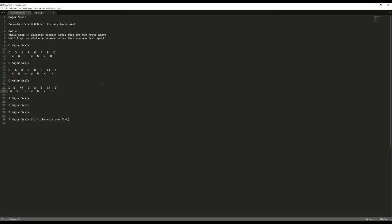That's basically as much as I'd like to do on this. Try to figure out A, E, and B on your own. Hint: the number of sharps increases by one from the previous key — that's why I laid this out the way I did. However, for F there is one flat, and only one flat. I hope you can figure that out.